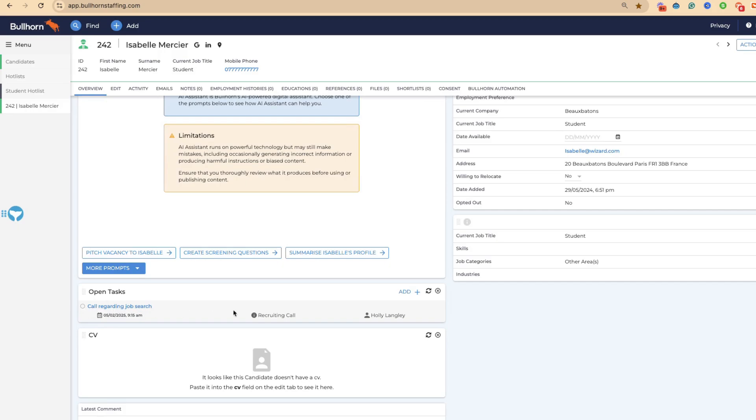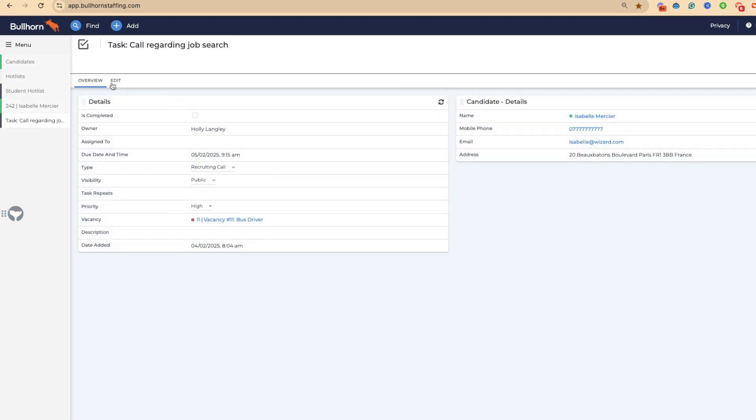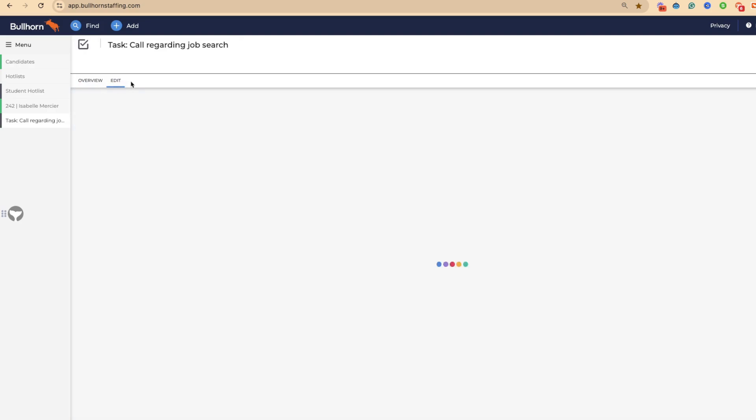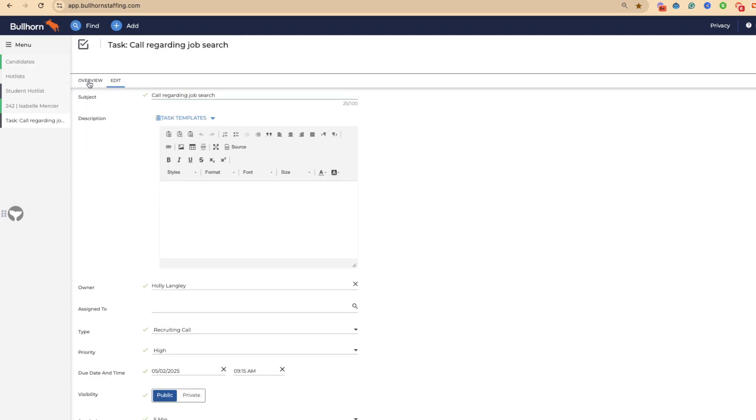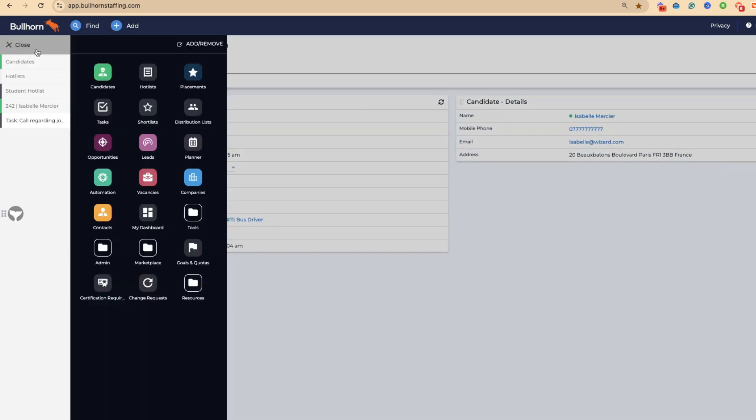You can see that we've now saved that. Under Isabel, we've got her tasks. Tomorrow, once we've done that, we can tick it off. Obviously everything within the edit tab is editable.